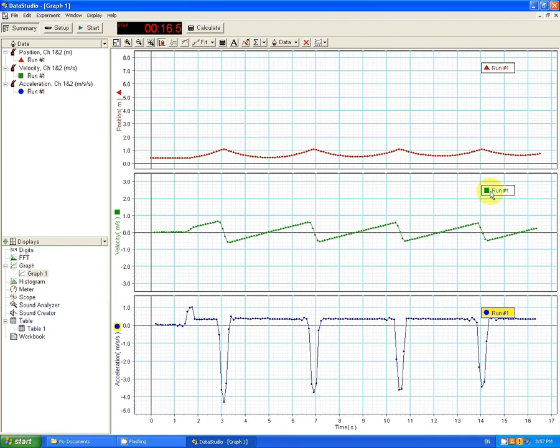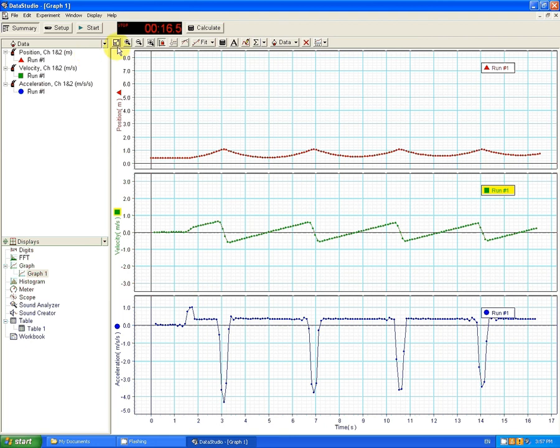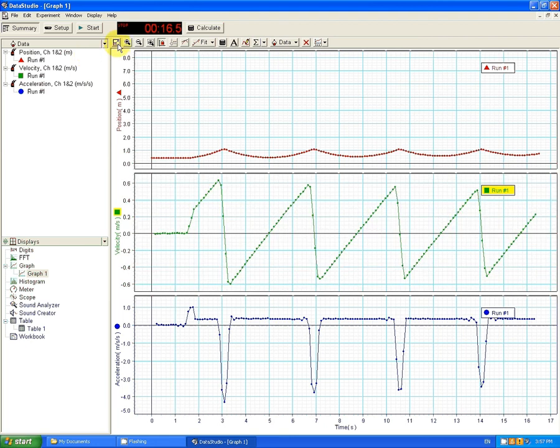Then, I can resize the Velocity time graph. And I can resize the Position time graph.